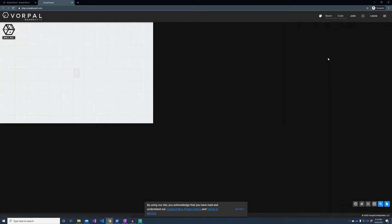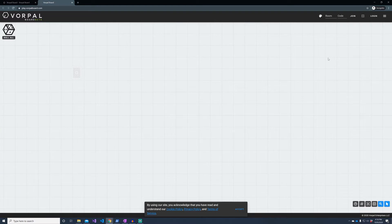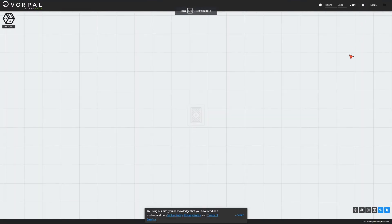Optionally, I can always browse directly to play.vorpalboard.com. When the page loads, I will go into full screen mode by clicking the full screen button, which will give me a bit more screen real estate.